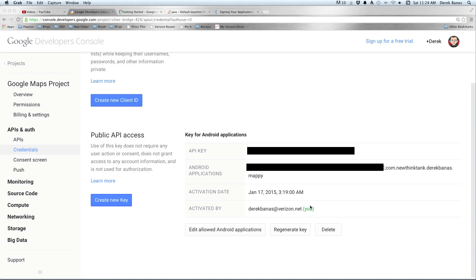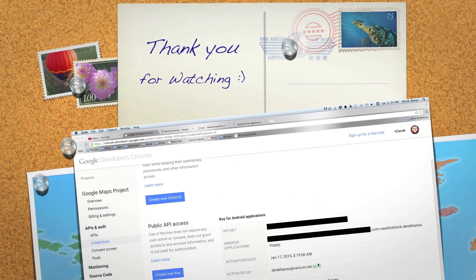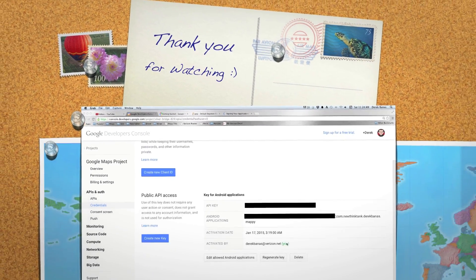That is how we set up splash screens, how we use Google Maps, and how to generate signed APKs. Hope that covered a lot of the questions I've been getting. Please leave your questions and comments below. Till next time.